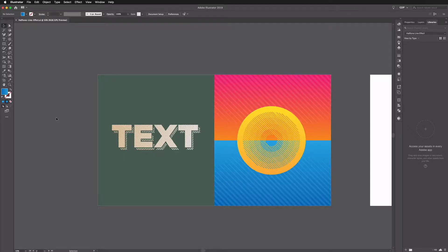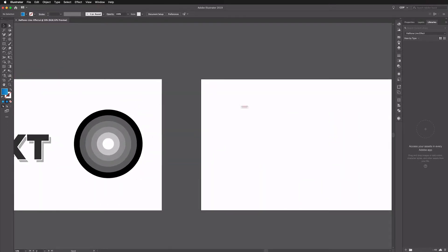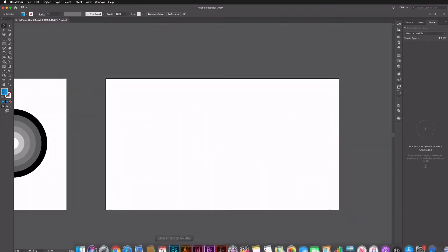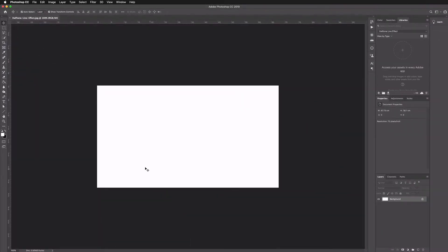Before we get started, do note that you can download this same template file to work from via the link in the description below. You'll get this exact same Illustrator file — you can see the example we're going to create — as well as the other assets. We have three artboards set up and also a Photoshop file for this example, all bundled in the free download.